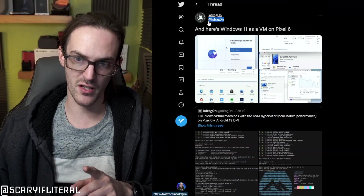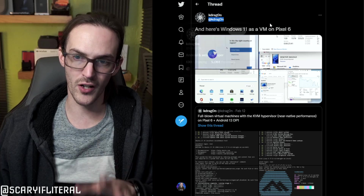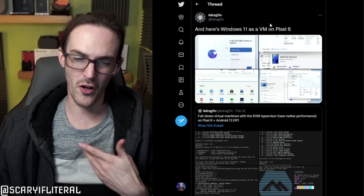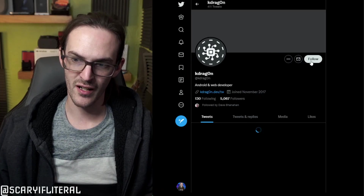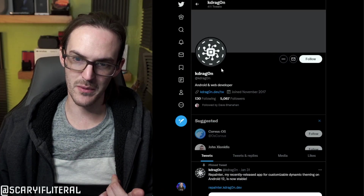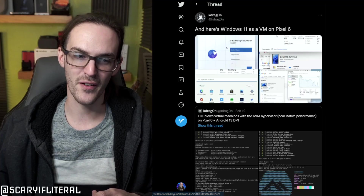Thanks to KDragon — you might want to give them a follow on Twitter, or follow me because I'll retweet stuff from them as well. Full credit to them for breaking this crazy, incredible news. Stay tuned for more stuff like this, and until next time, stay nerdy, my friends.